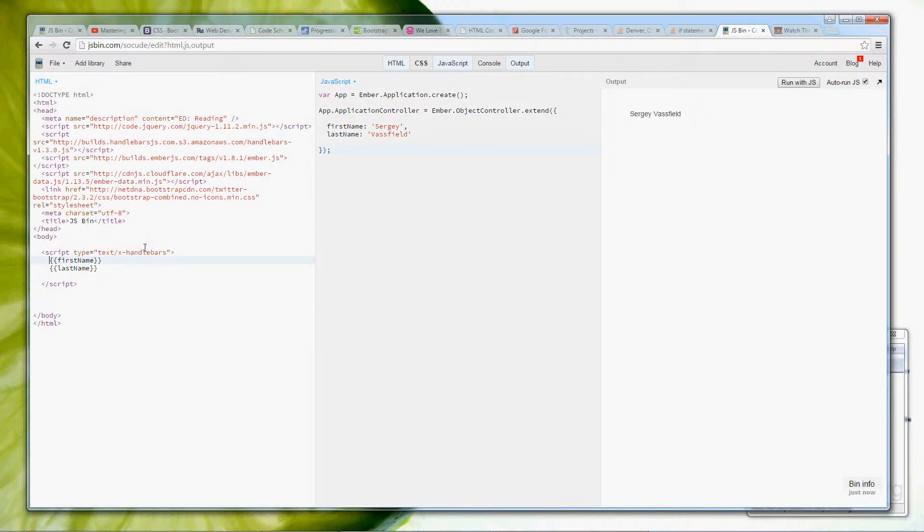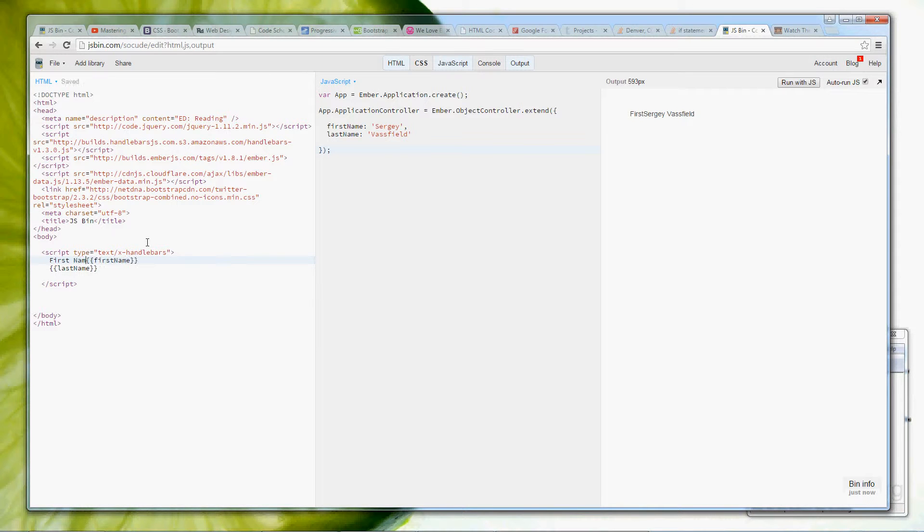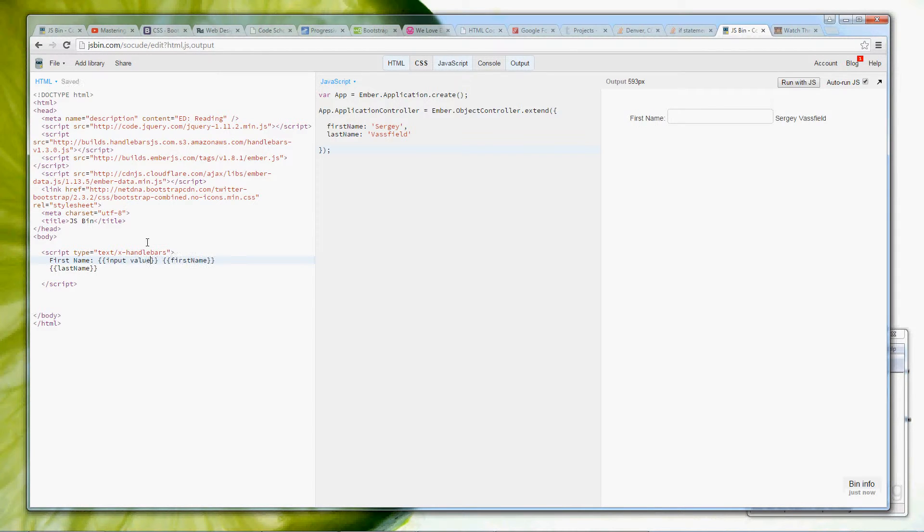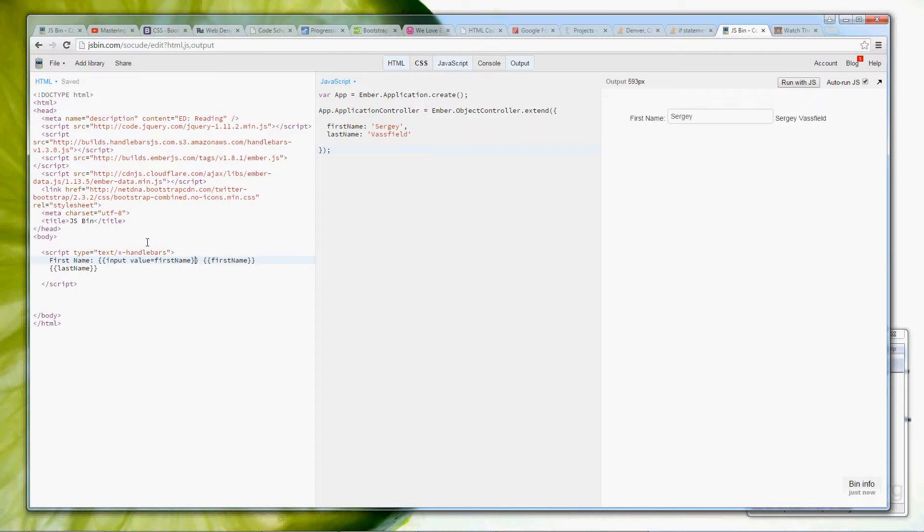So here we will do something like first name, we will use a mustache again, input value equals first name, and we will leave this like this.